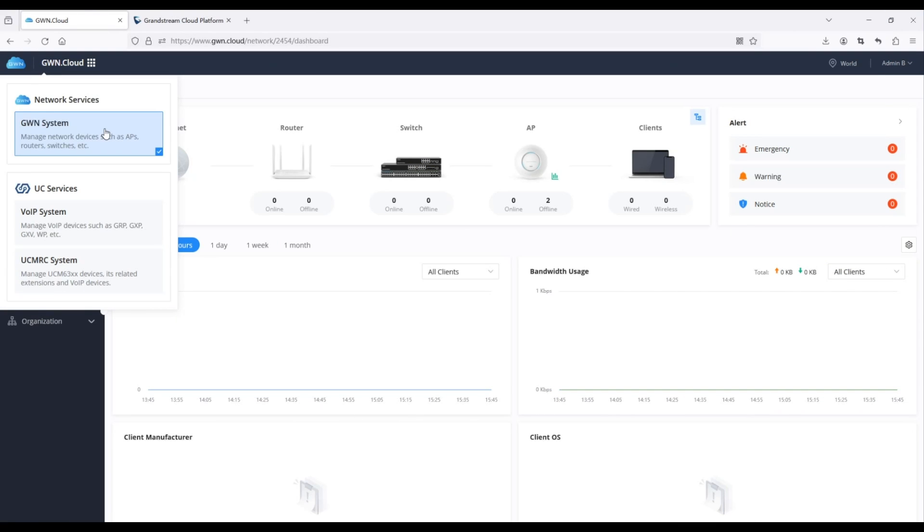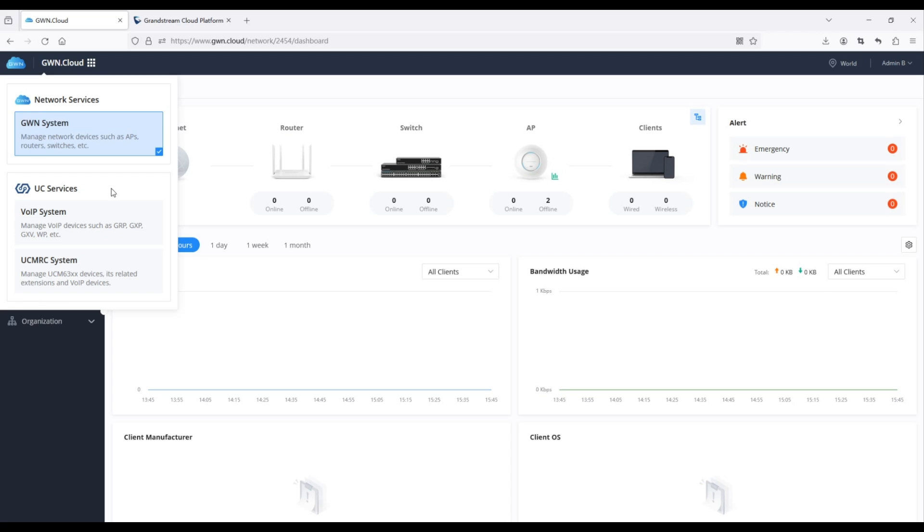Hi, and welcome to another Grandstream video. In this new release, we are combining GDMS and GWN cloud accounts, streamlining the login process for the Grandstream cloud platform.